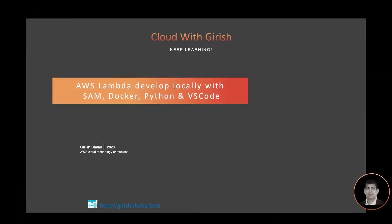Welcome to Cloud with Girish. In this video I'm going to show you how to develop an AWS Lambda function locally with SAM CLI, Docker, Python, and VS Code. Since this is a developer workshop, I assume you already have VS Code, Python, SAM CLI, Docker, and AWS Toolkit extension installed. We need all these software tools to develop Lambda locally.